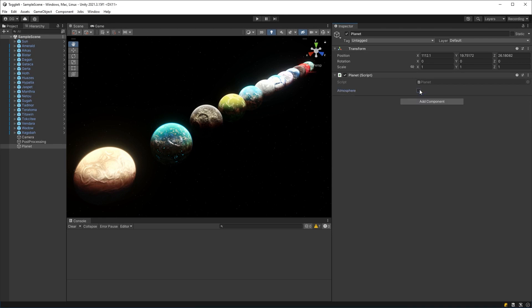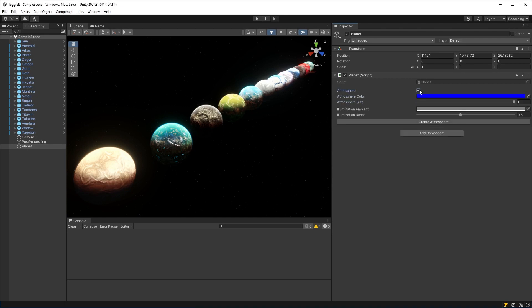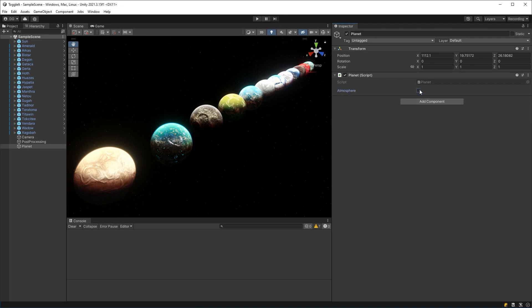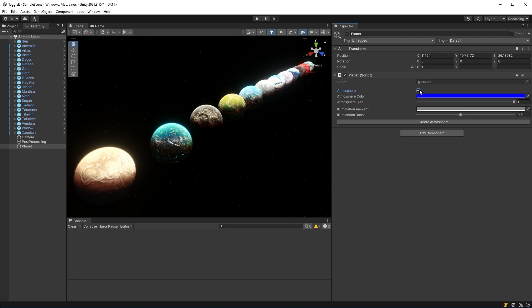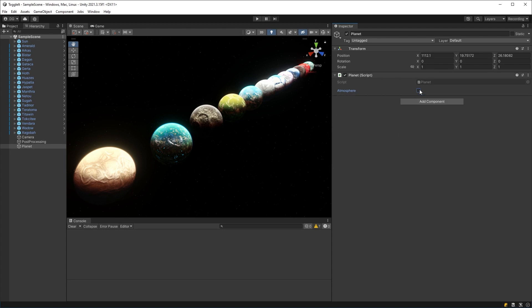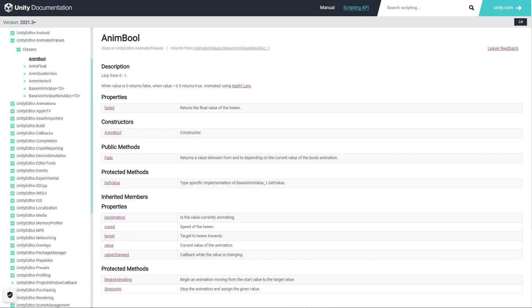So this might be a really weird thing to say, but are your toggled areas getting you down? Well, then the AnimBool class, a little unknown class in Unity, might be just what you're looking for.